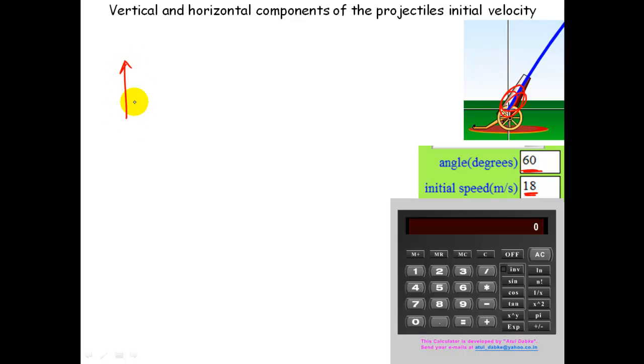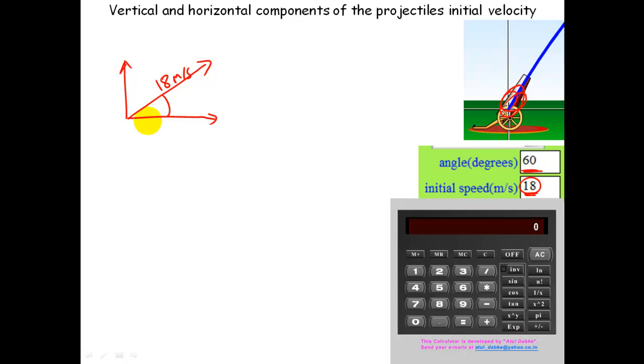Step one: let's look at the vertical and horizontal components of the projectile's initial velocity. We're going to have to use a little bit of trigonometry. Here's our projectile — we've got the angle from the ground and we've got its initial speed, the magnitude of its velocity. When we combine the angle and the magnitude we'll have a vector. The magnitude of this vector is 18 meters per second, and it is 60 degrees from the horizontal. This vector can be broken into two components: the horizontal component, which will remain constant, and the vertical component, which will reduce at 9.8 meters per second squared.